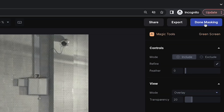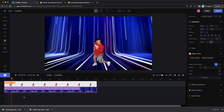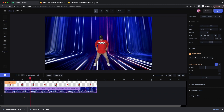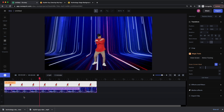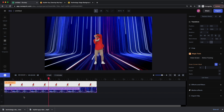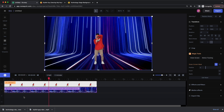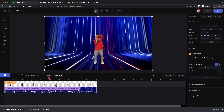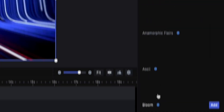Let's preview to make sure the roto is correct — it's perfect. Let's select Done Masking. Now because the background is removed, we see our animating background behind him. From here let's play around with some color and effects so these two clips look like they belong together.